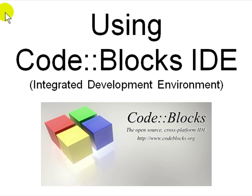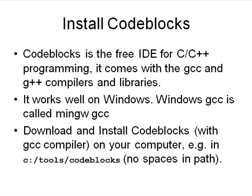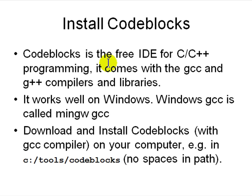For Windows, it's a free IDE for C and C++ programming. It comes with GCC and G++ compiler libraries and debugger. So it's very useful on Windows unless you're used to Visual C++.